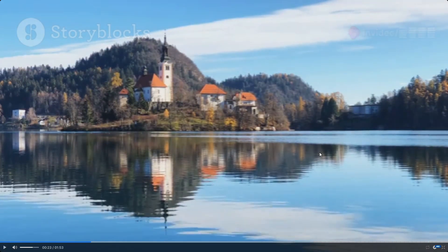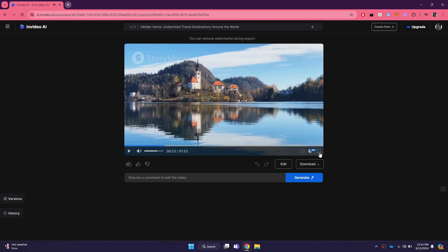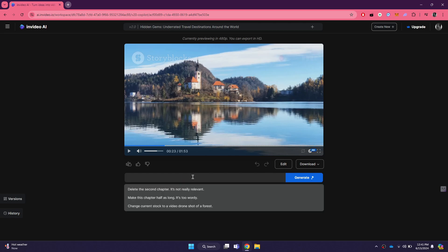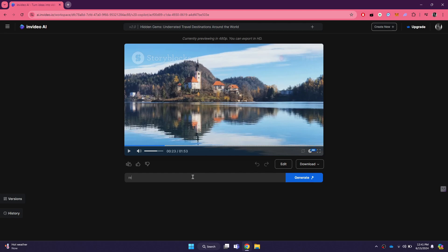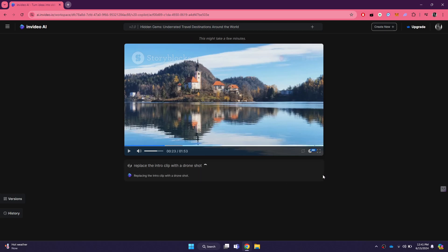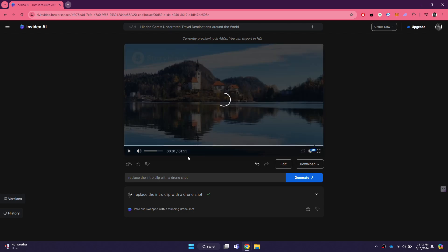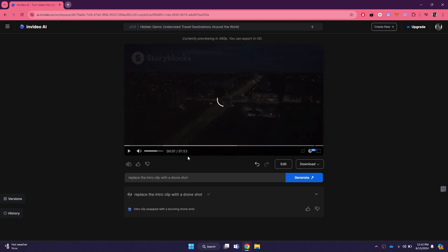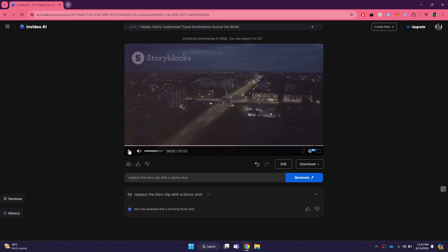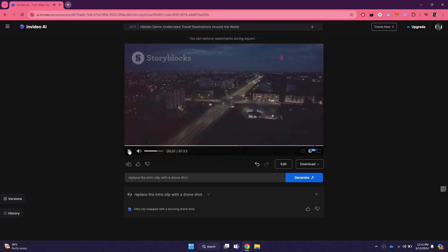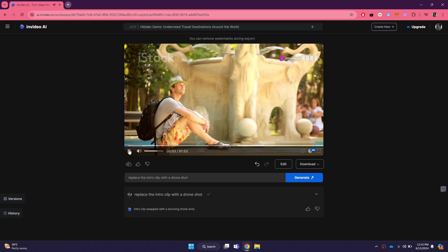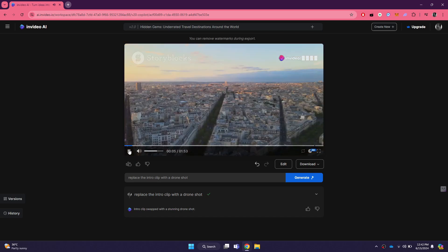One of the great features of InVideo AI is that you can customize different sections of the generated video using the prompt bar at the bottom of the screen. For example, if you are not happy with a particular scene or want to add more information, you can enter a new prompt describing the changes you want. The AI will then update the video accordingly. This feature allows you to fine-tune your video until it is exactly how you want it.